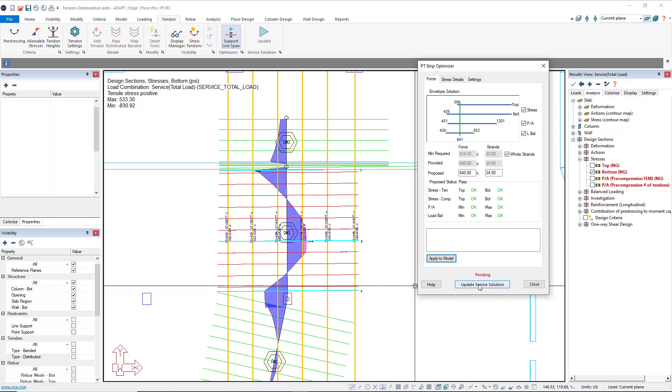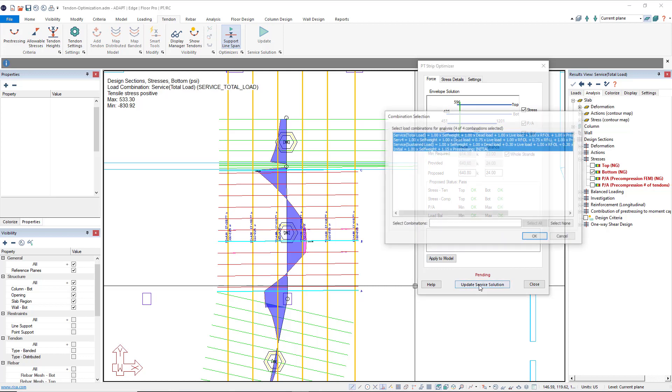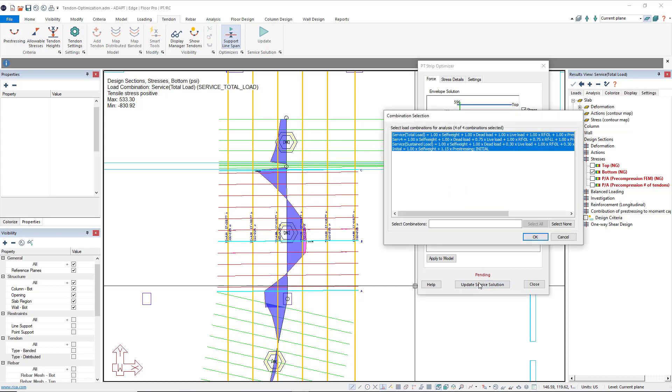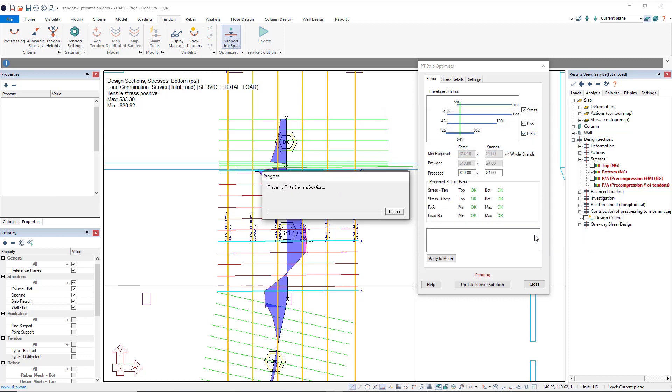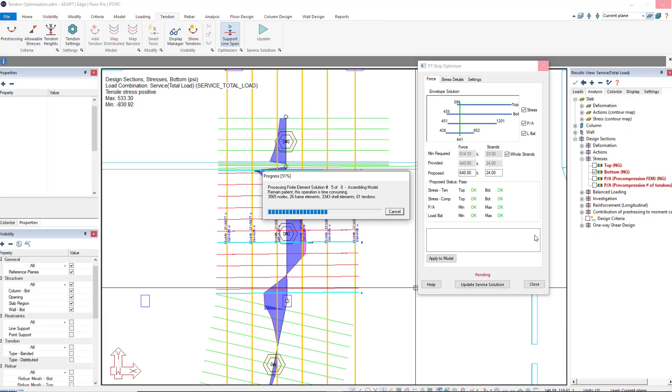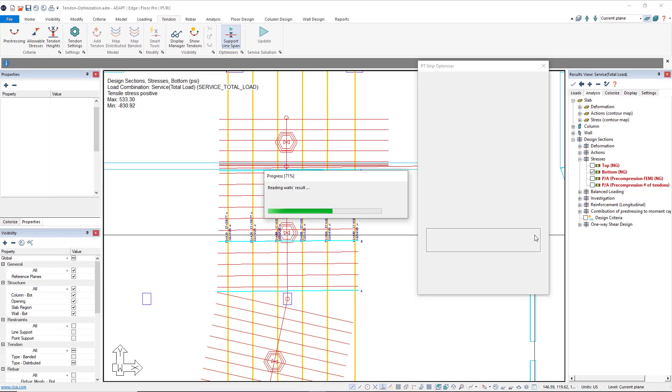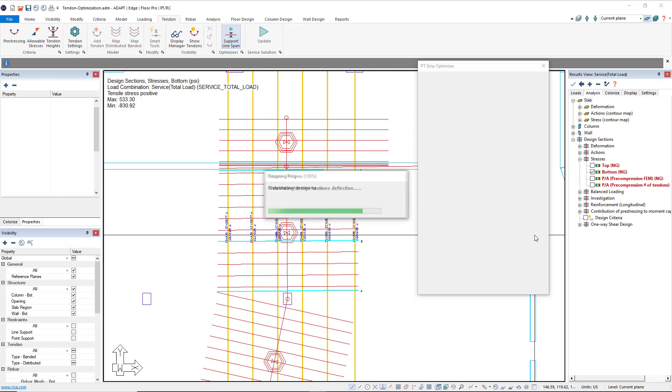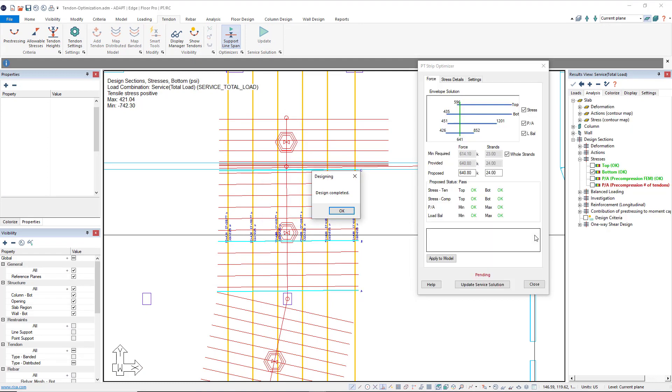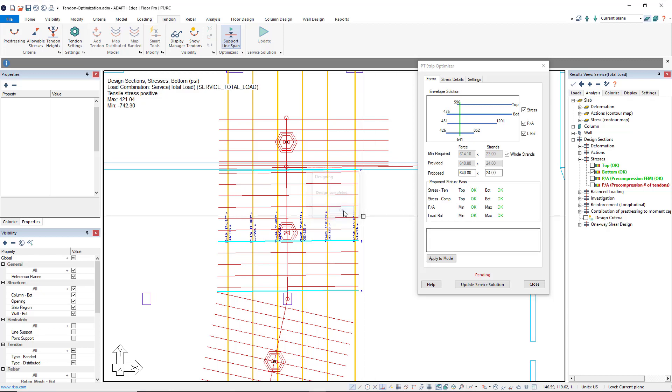So let's go ahead and click update the service solution. I can pick and choose any of the service combinations that I want to update my solution for now that these tendon changes have taken place. I'll include all and click OK. The program will start going through the analysis and design for the updated tendon changes. Once the design is complete, we can click OK.